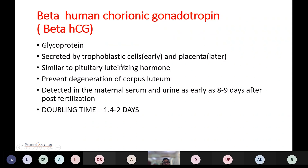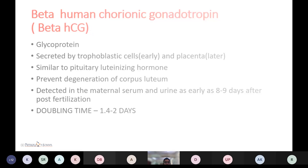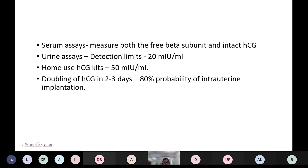Beta human chorionic gonadotropin (beta-hCG) is a glycoprotein. It is initially secreted by trophoblastic cells in the early stage and later by the placenta. It is functionally and chemically similar to pituitary luteinizing hormone and prevents degeneration of the corpus luteum. It is detectable in maternal serum and urine as early as 8 to 9 days after fertilization. Doubling time is 1.4 to 2 days. hCG has two subunits, alpha and beta; the beta subunit is the most specific and is measured by all routine tests. Urine assay detection limit is 20 mIU/mL.